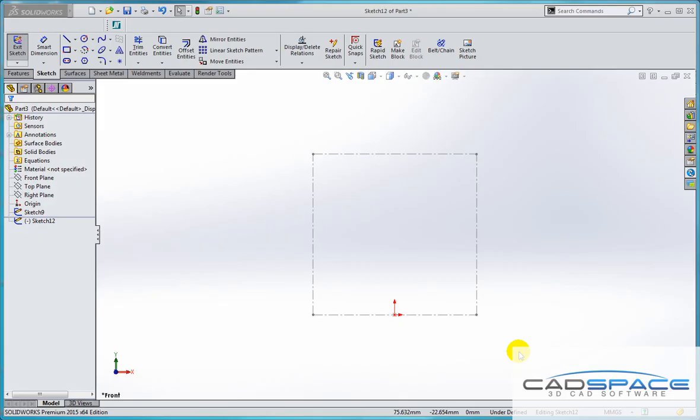Hi, it's Ian from CADspace. I'd like to quickly show you how you can use your shortcut toolbars to improve your efficiency in SOLIDWORKS. The shortcut toolbars are accessed using the S key on the keyboard.